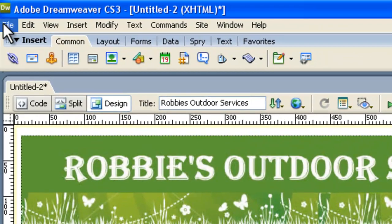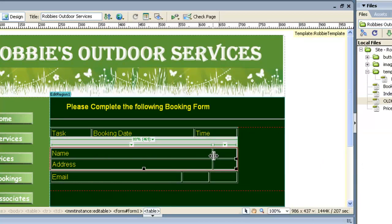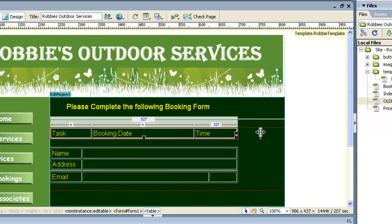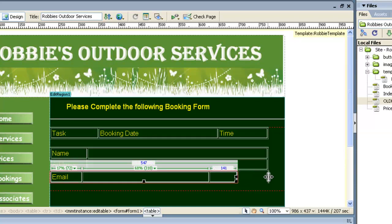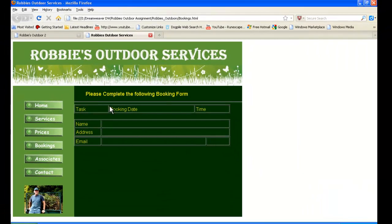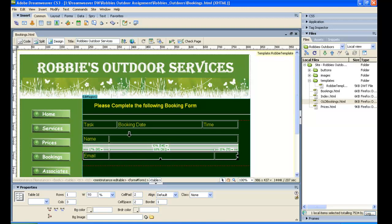We go to File > Save As and save this as 'bookings'. Our tables aren't looking too good, so we grab the column borders with the double arrow cursor and drag them to leave room for the name and address boxes. We resize the email column and stretch the others to take up more of the page. We do a preview in Firefox, save changes to bookings, and check how it's going — it's not looking too bad.